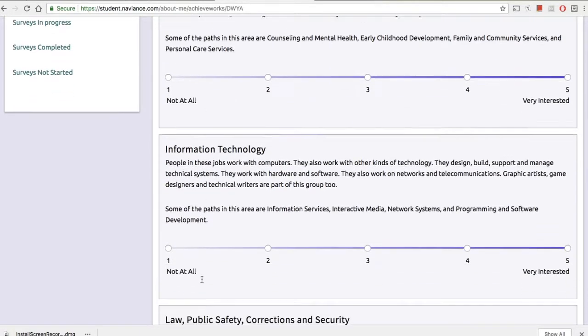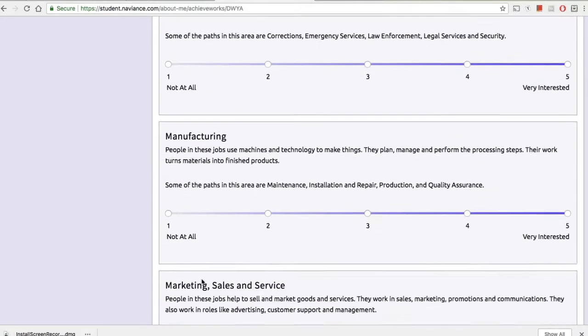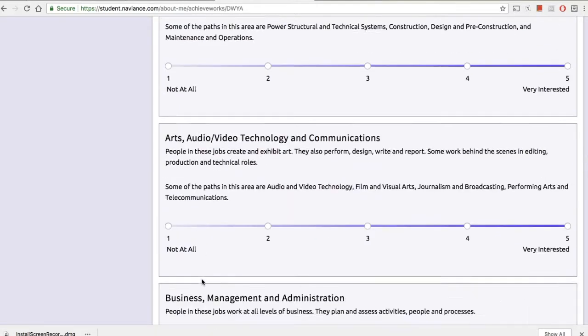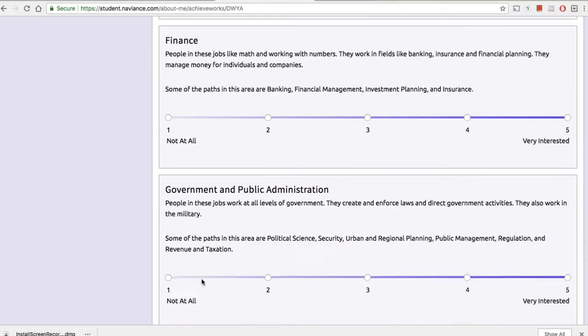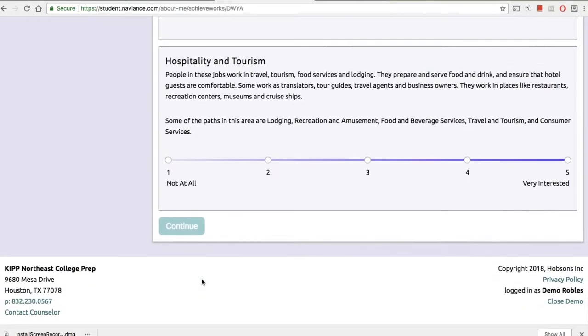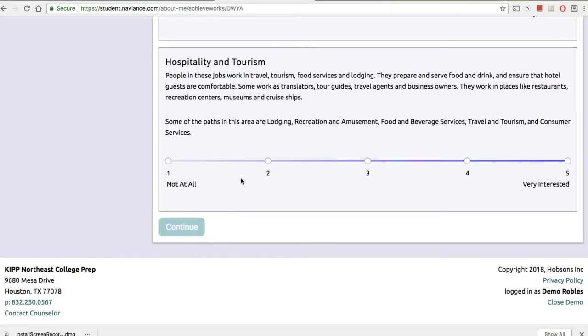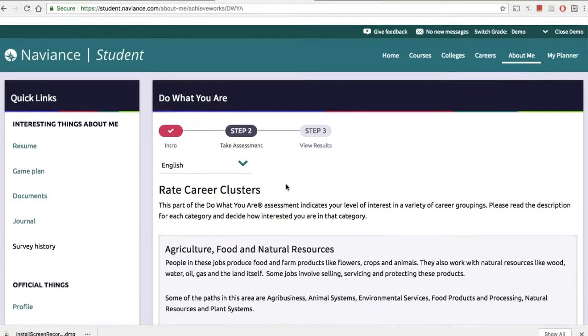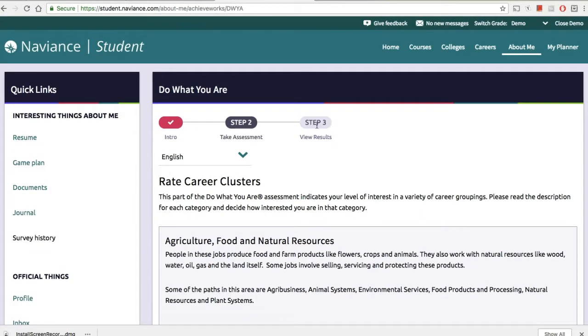They're going to start with the first assessment, which is the Do What You Are test. It should take 10 to 20 minutes, depending on how fast they read and how quickly they take the test.